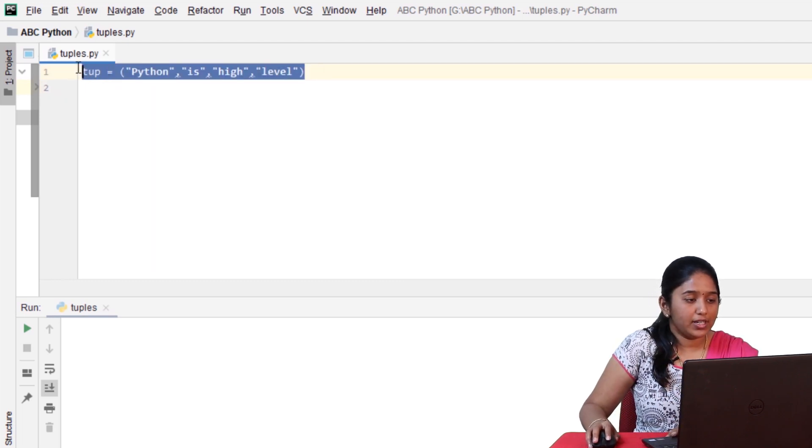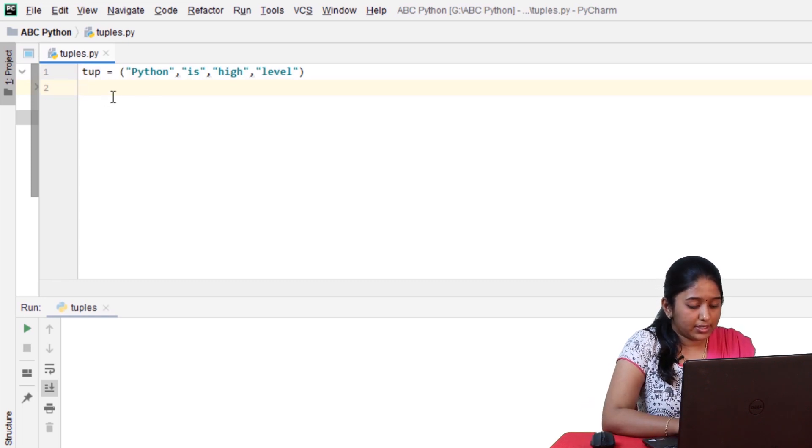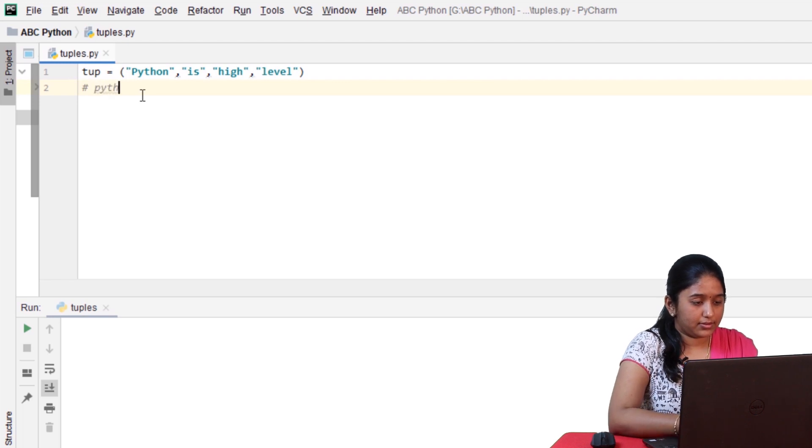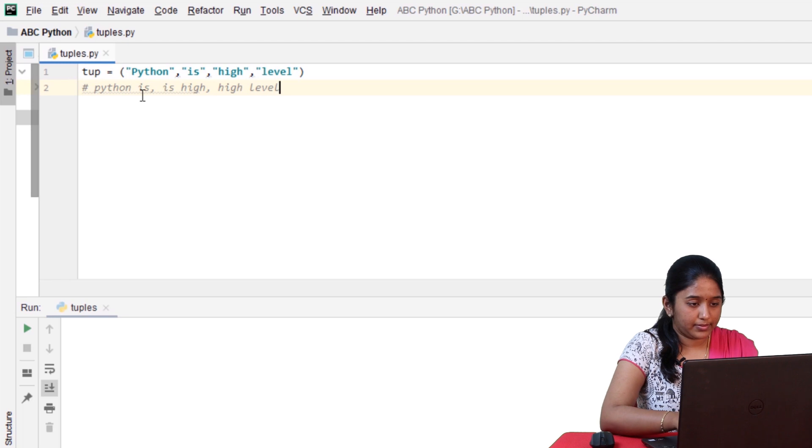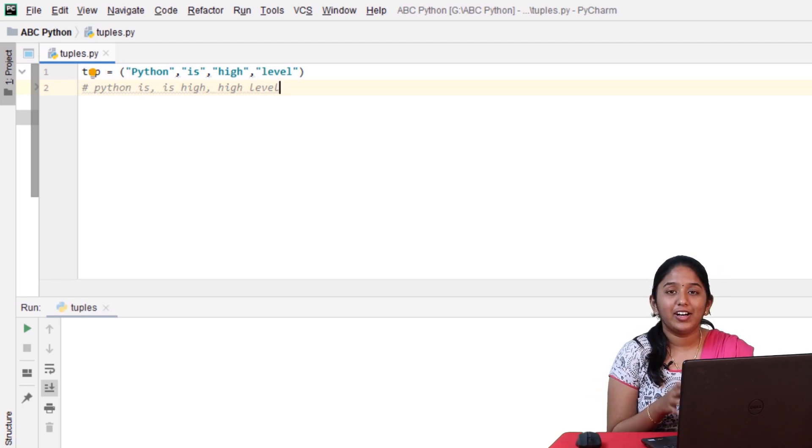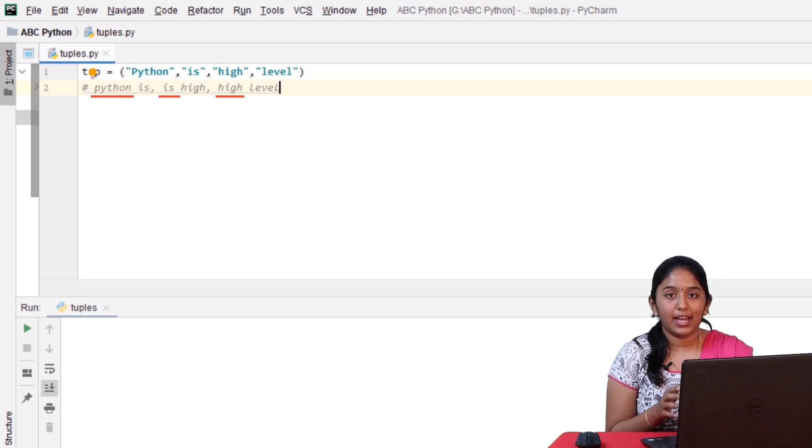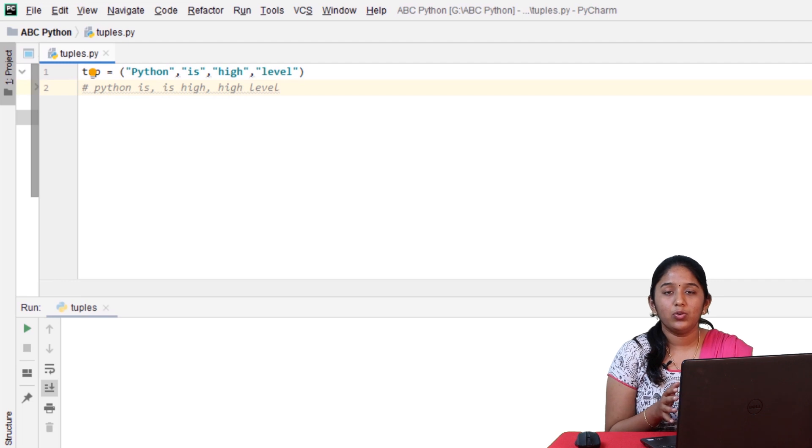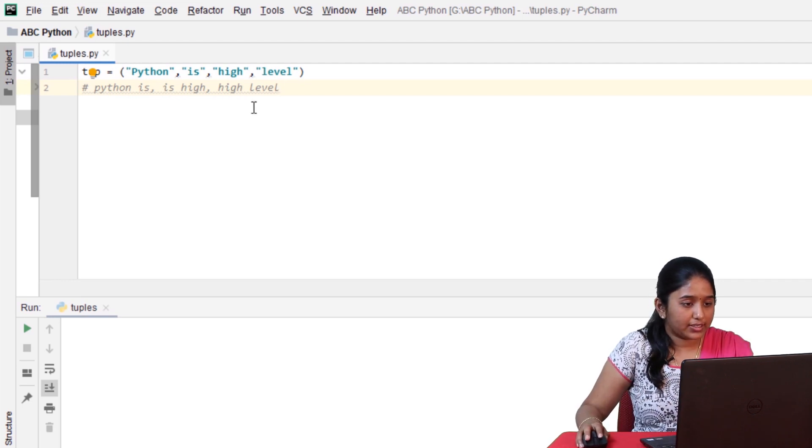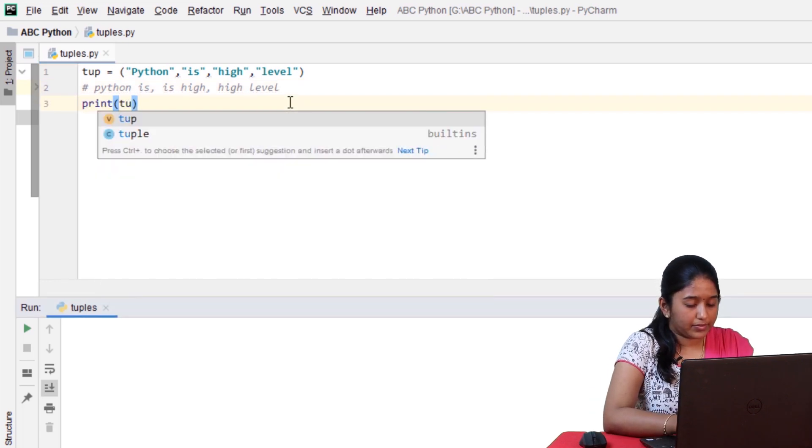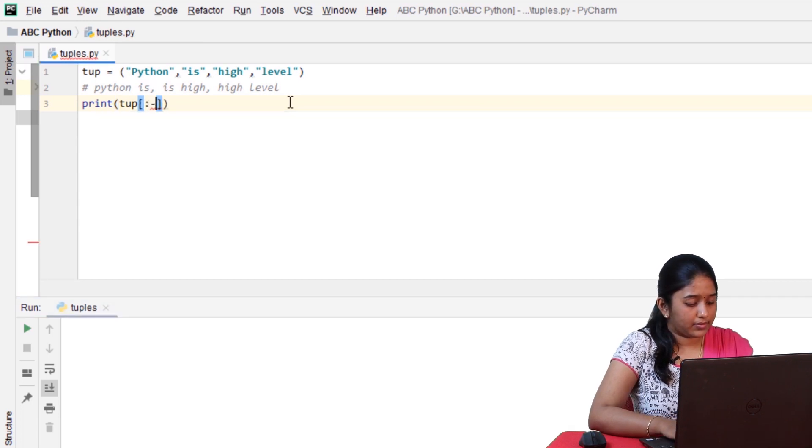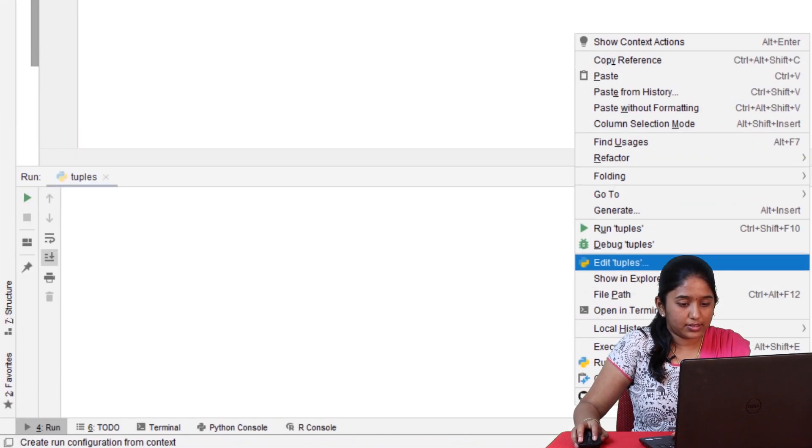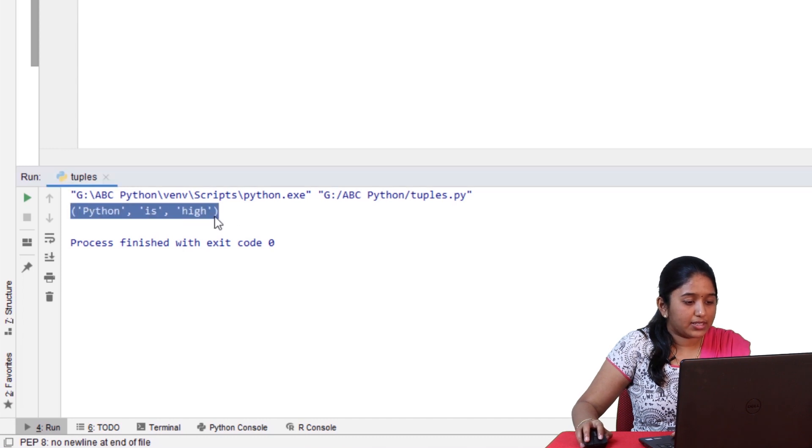So, in this tuple, after concatenating consecutive elements, the result would be like this. Python is, comma, is high, comma, high level. So, here, firstly, consider only the first words in each element. You can see that there are only three words. Python, is, and high. And the third word, level is being ignored. So, now, let's slice only the first three words by using the slicing operator. Print. Now, let's run and check this. So, the first three words have been sliced.